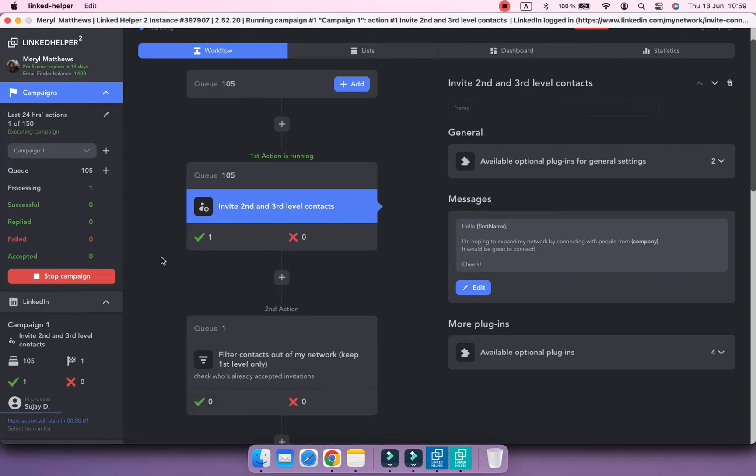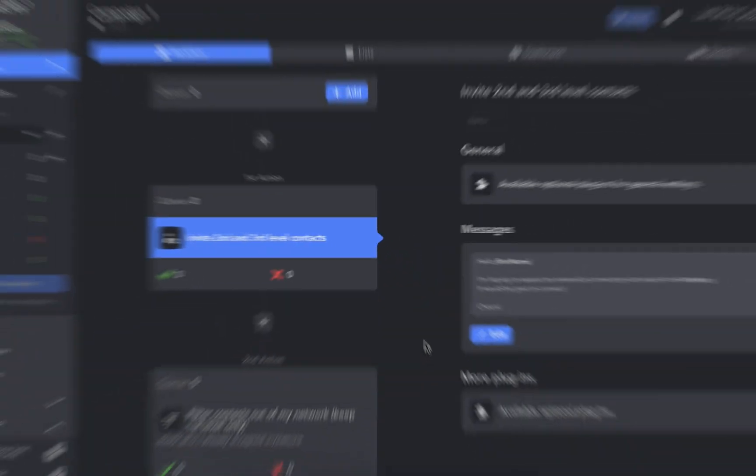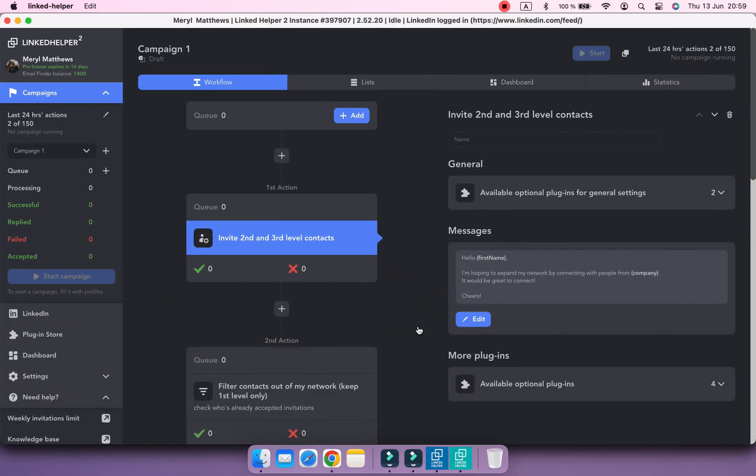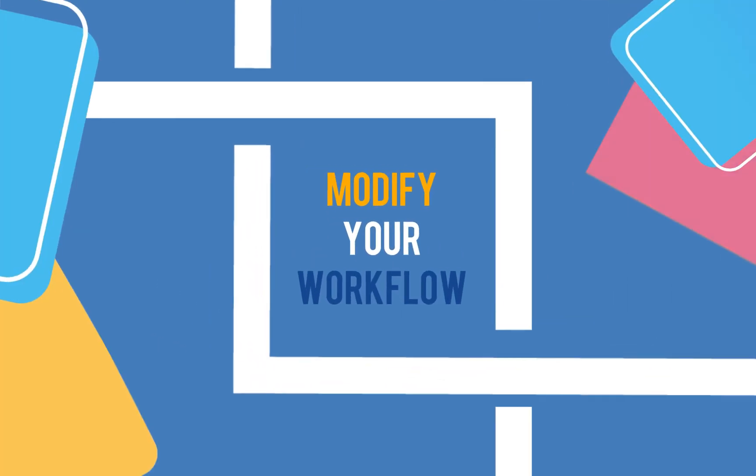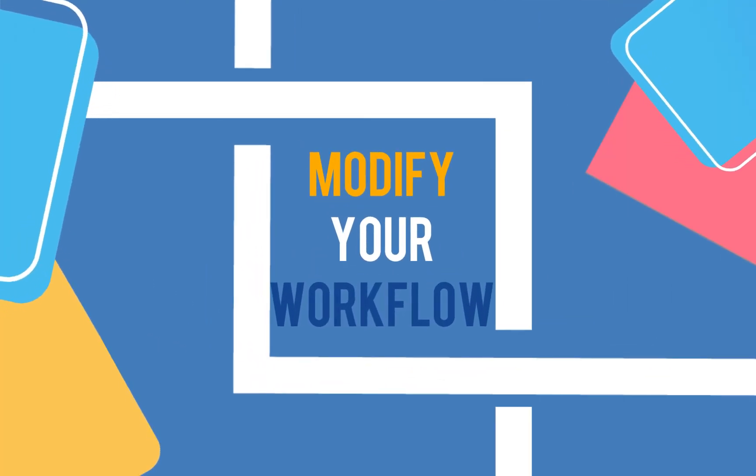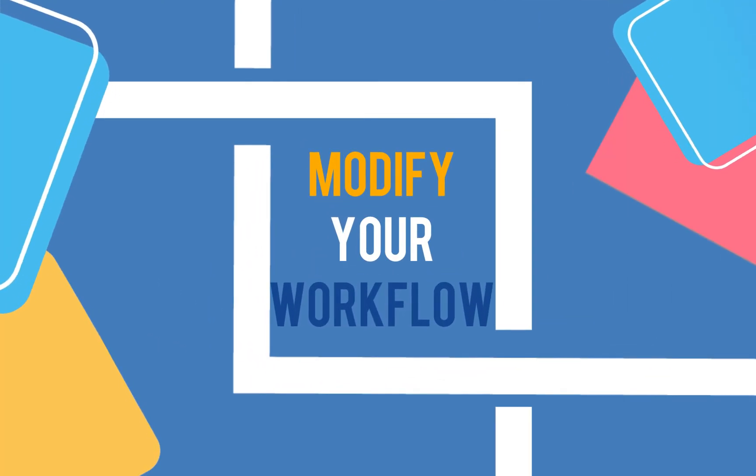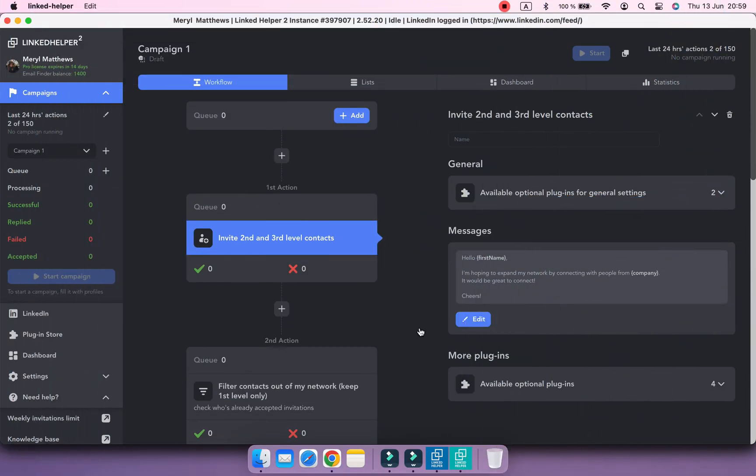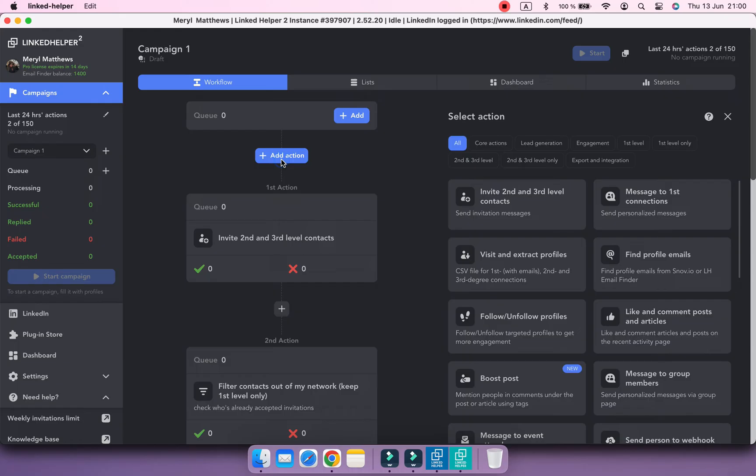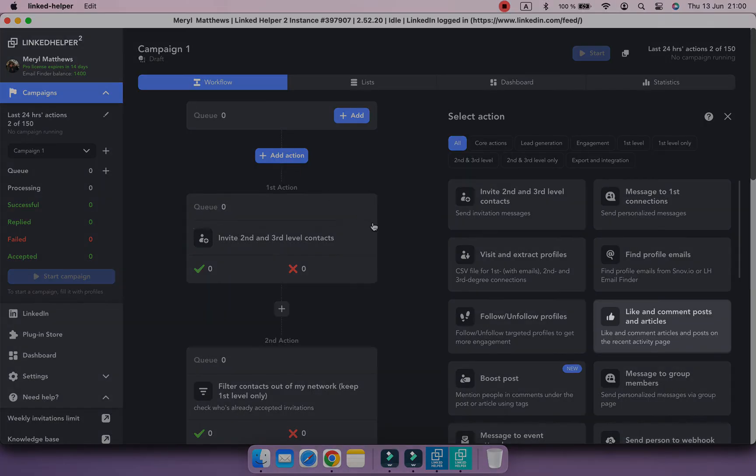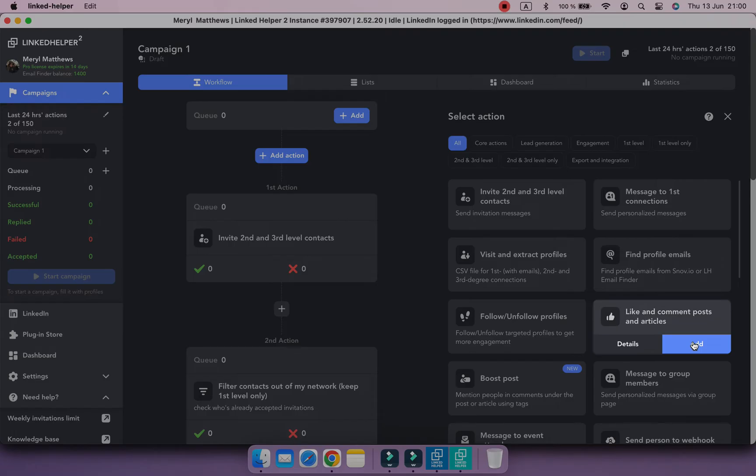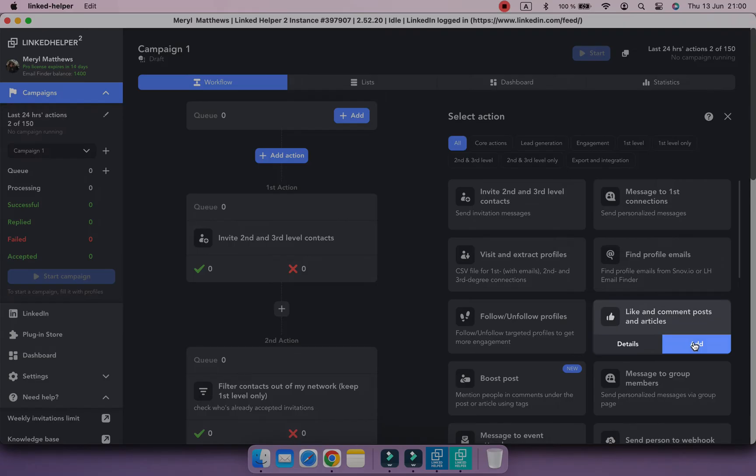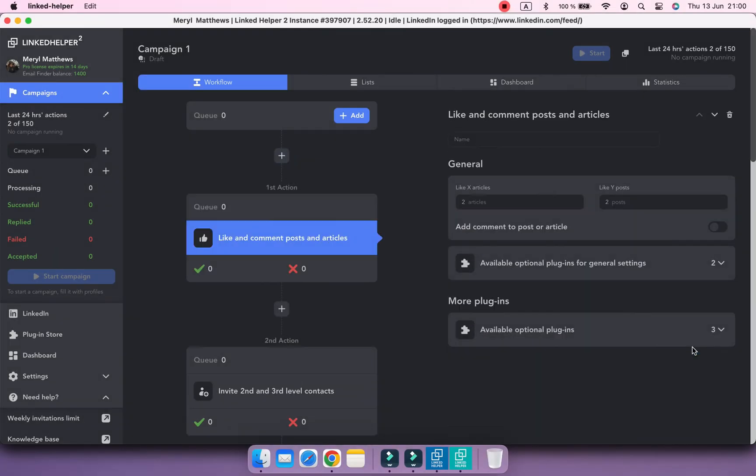Let's turn back to the point before adding profiles to the campaign. We can add actions to the existing workflow. Use the plus icon in the place where you want an action to appear. Before the inviting step, let's add the like and comment posts and articles action. This action can help us warm up contacts and increase the acceptance rate a little bit. Specify the number of posts and articles to like.